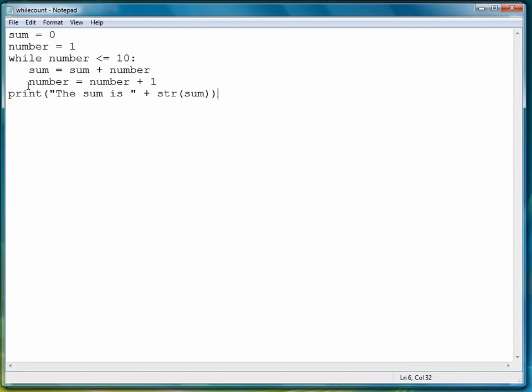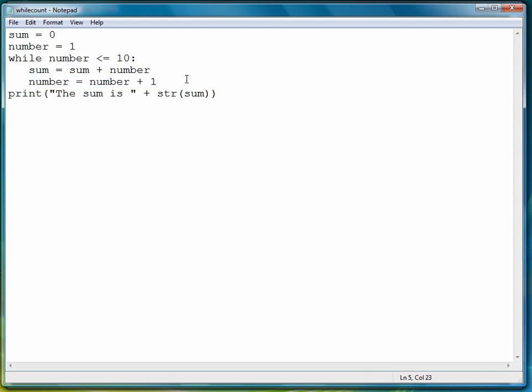The counting comes in here, where we're counting up from one through ten. This is very similar to the example I showed you in the first lesson, where we were displaying the numbers one through ten. This time the difference is we're computing the sum of these numbers as we move through them.